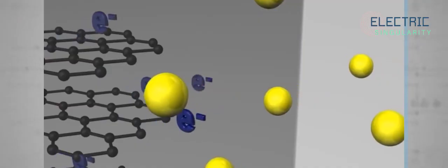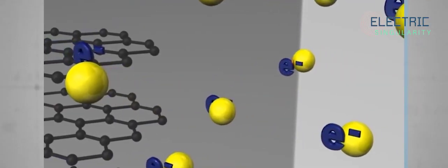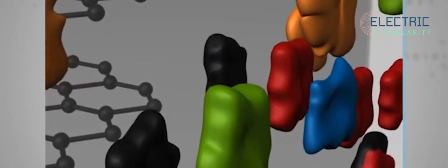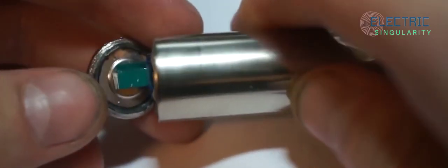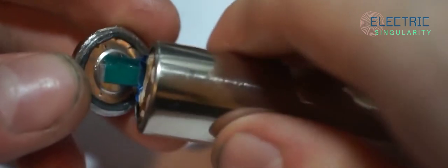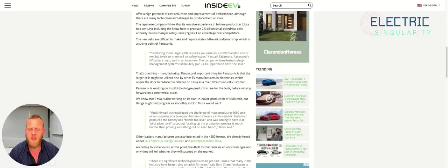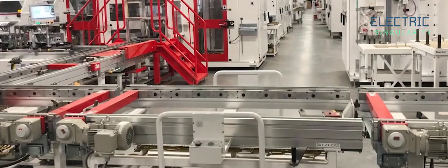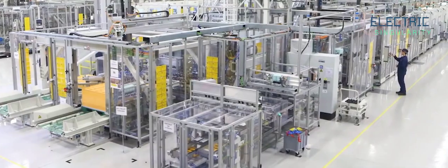The new cells are difficult to make and require state-of-the-art craftsmanship, which is a strong point of Panasonic. Producing these large cells requires you to raise your craftsmanship one or two full levels, or there will be safety issues. Yasuki Takemoto, Panasonic's EV battery head, said in an interview. The company's time-tested safety management systems absolutely give us an upper hand here.